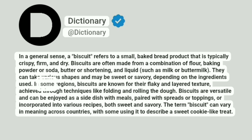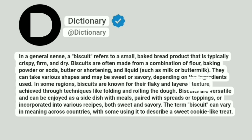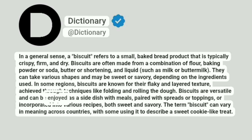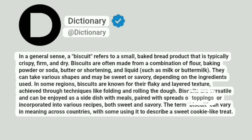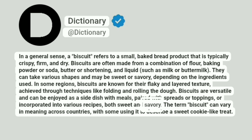In some regions, biscuits are known for their flaky and layered texture, achieved through techniques like folding and rolling the dough. Biscuits are versatile and can be enjoyed as a side dish with meals, paired with spreads or toppings, or incorporated into various recipes, both sweet and savory.